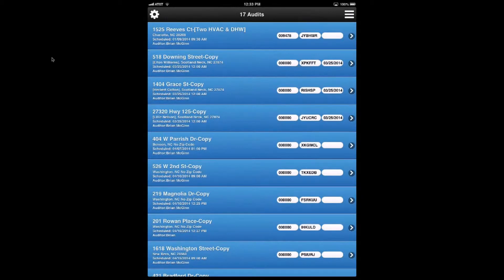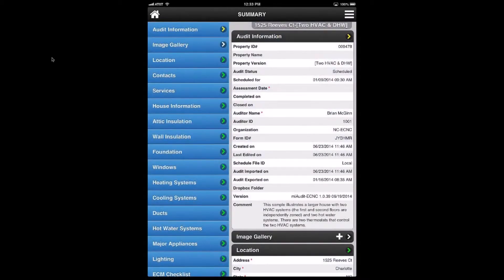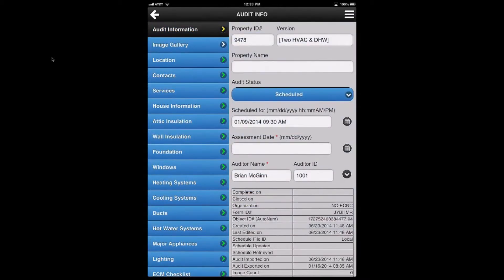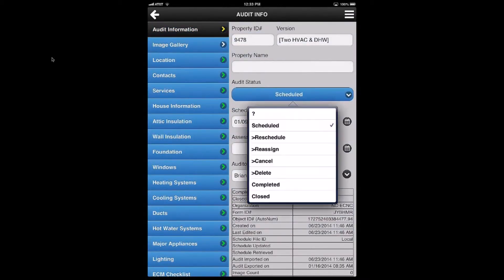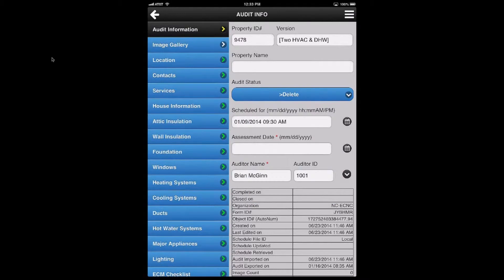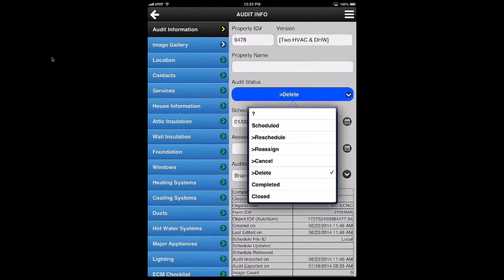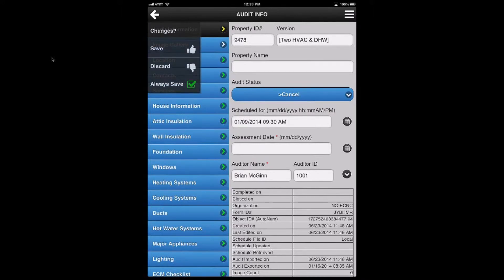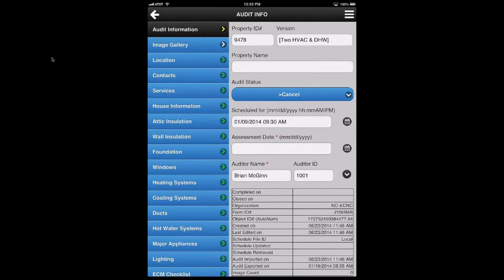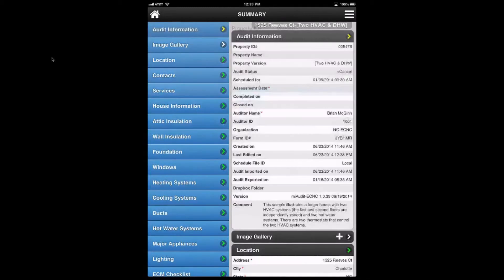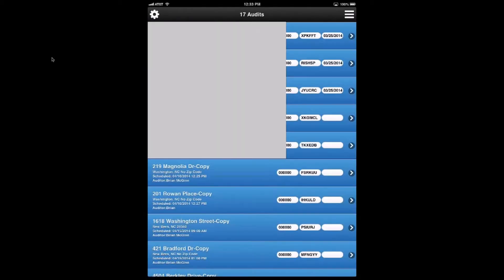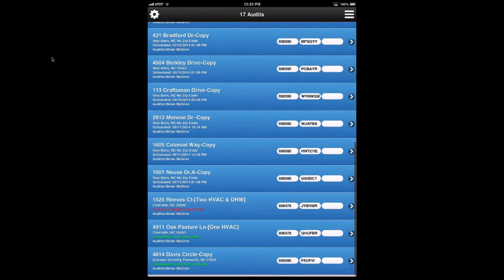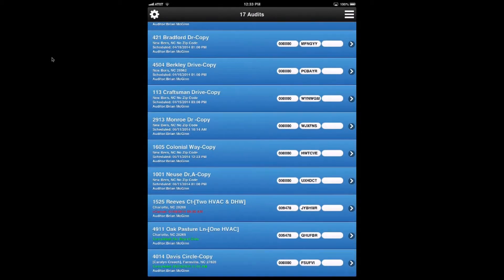If you do something else, like you cancel, so I'm going to go on this Reeves Court one. Again, go to audit information, click on audit information, and change it from scheduled to cancel because the homeowner said that they're moving. So I save that, go back home, do the audits list. And now, again, it's off the top of the list. It got moved to the bottom where it's in red and it says cancel.